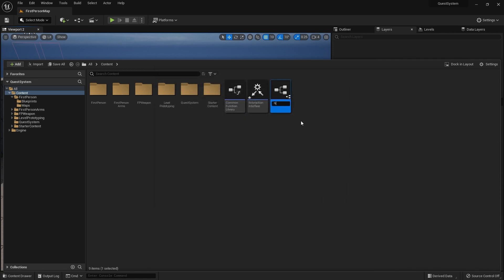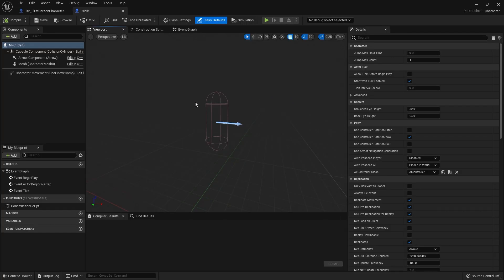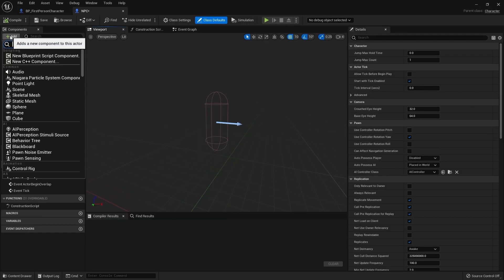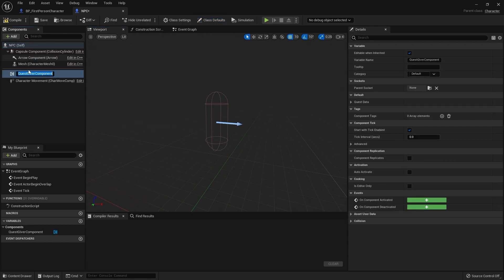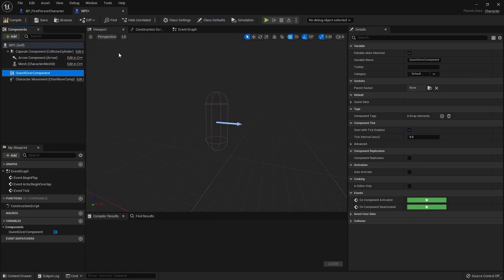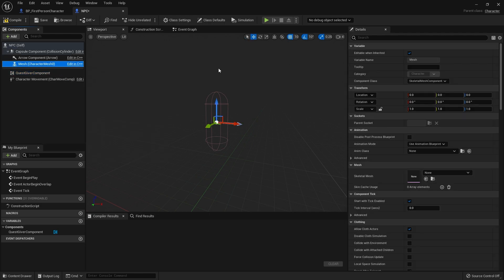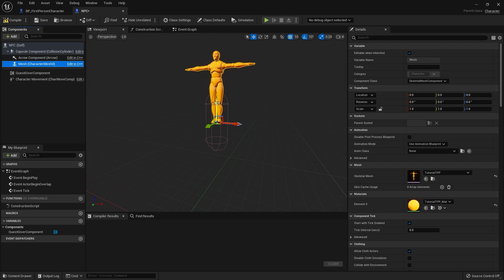I'm going to add the quest giver component to it. In here we're going to give it a mesh.